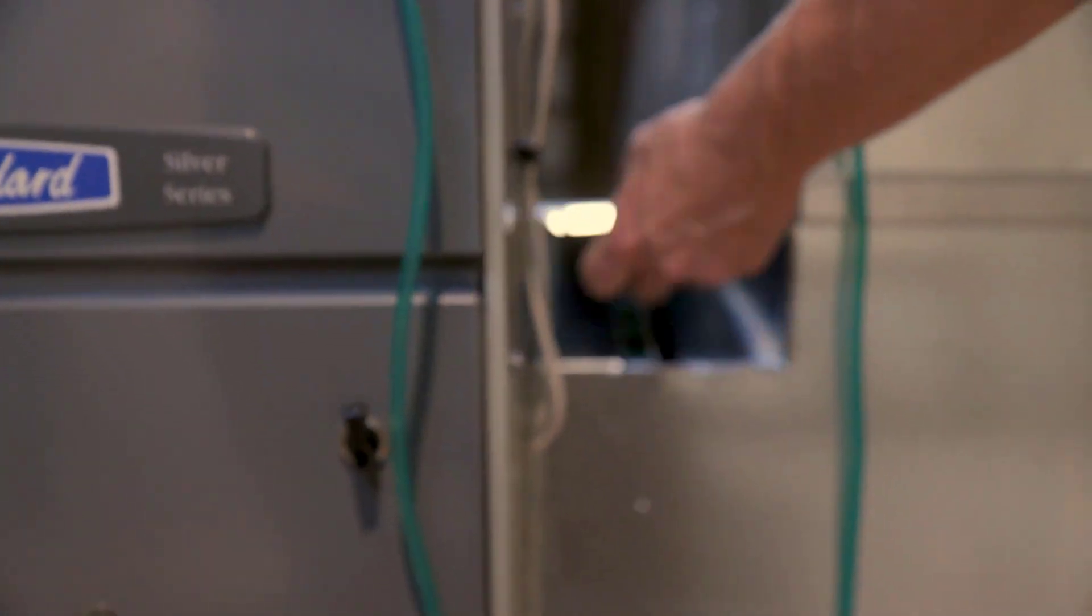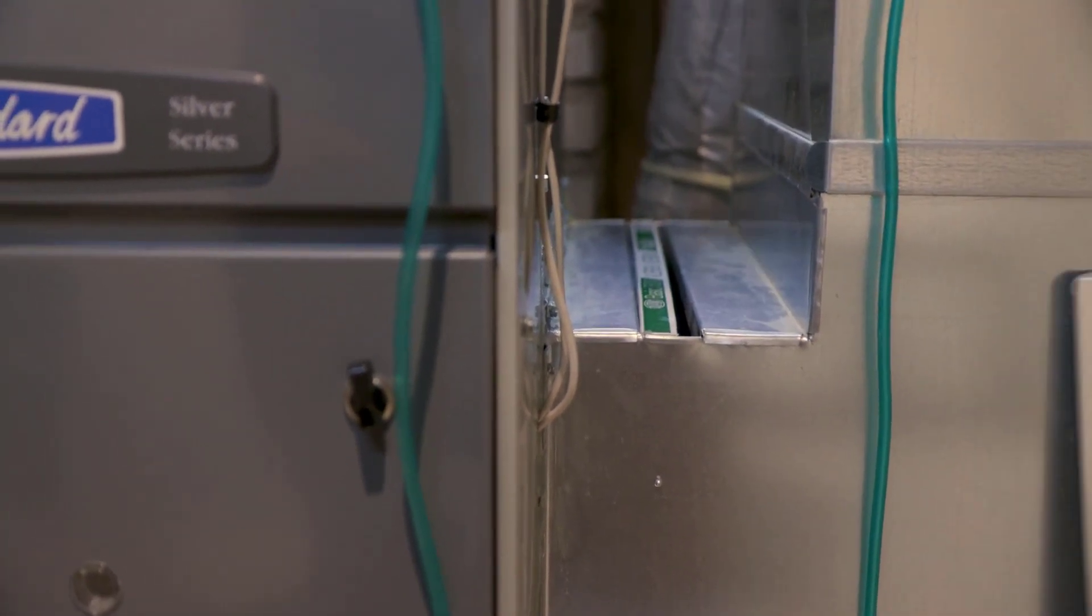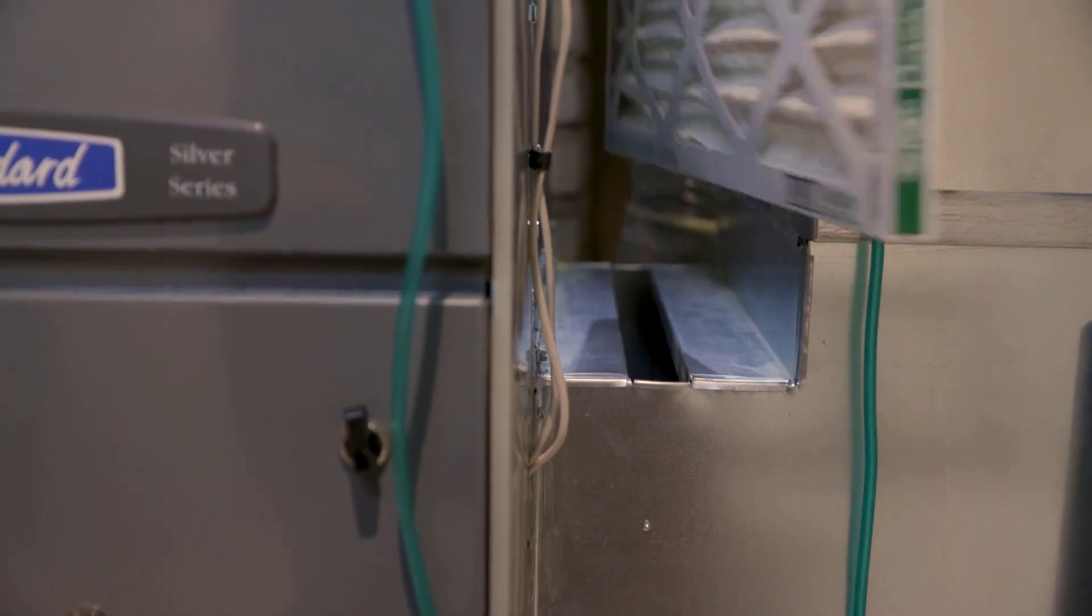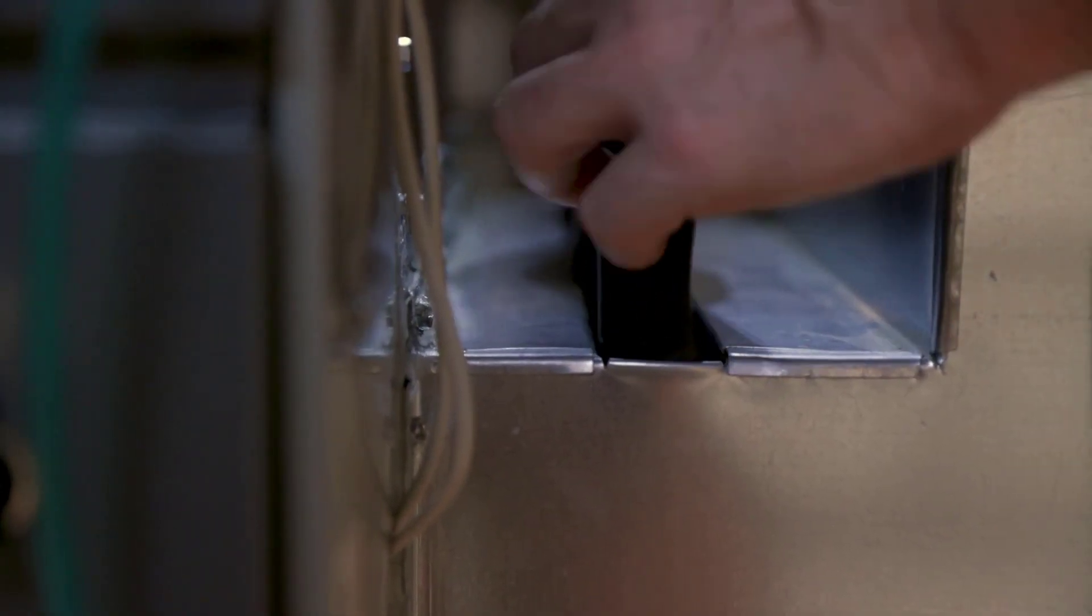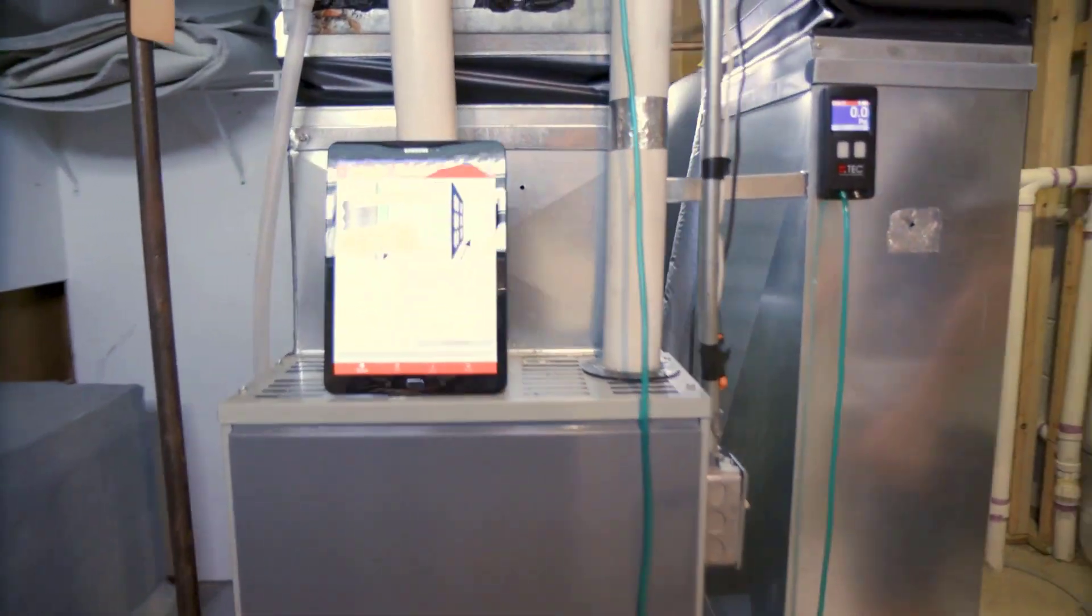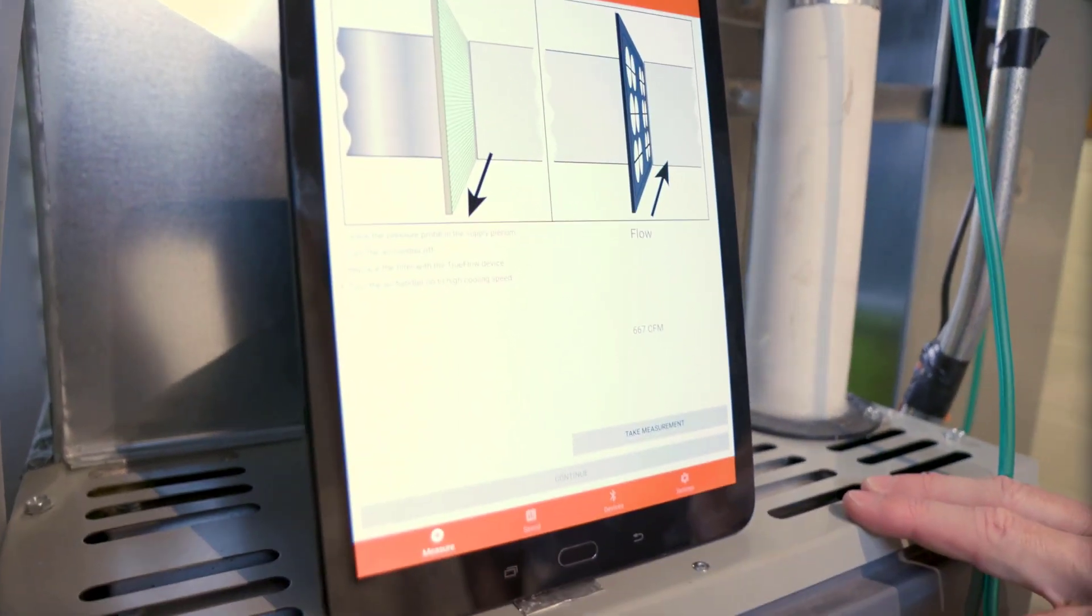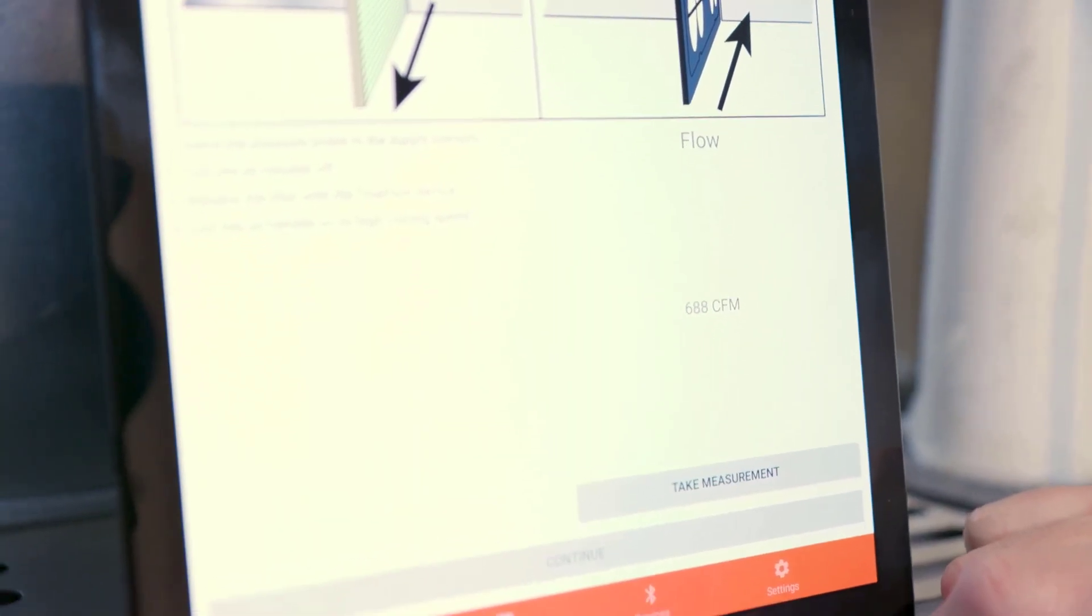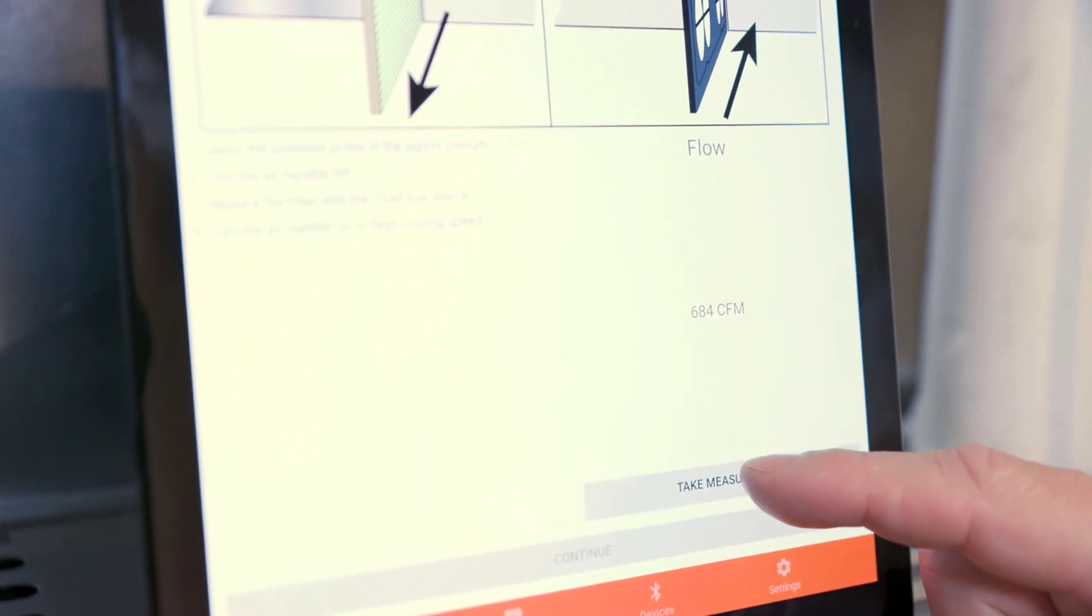Once this is complete, now we're prompted to remove the existing filter. So I'm going to shut the system off, remove the filter cap, take out the existing filter, and slide in the digital TrueFlow plate. Now I'm going to turn the system back on and wait for the fan to turn back on. You'll see we're starting to get a measurement there. Once I see that stabilize, we're then ready to take our measurement.